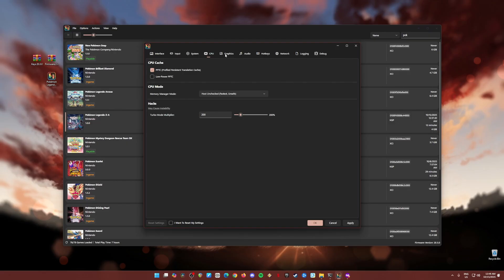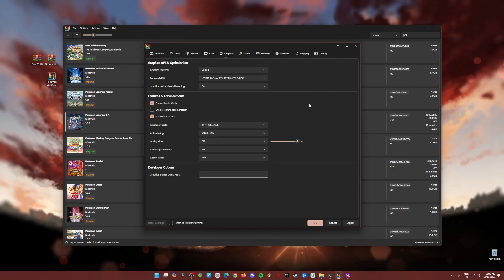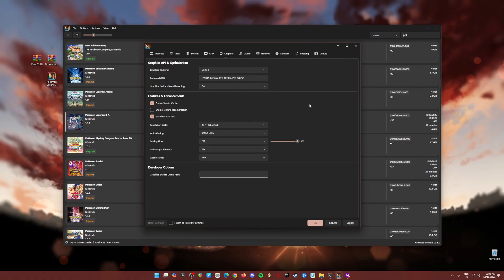Then go to graphics, the most important part of the setting. Graphics backend is Vulkan API. Your preferred GPU is a dedicated graphics card. Mine is an RTX 4070 Super, so at least if you have a GTX 1060, you'll be able to play all of the Nintendo Switch games with that graphics card. It's a very old graphics card now, so I think you're good to go because you might have a latest graphics card, which is really good.